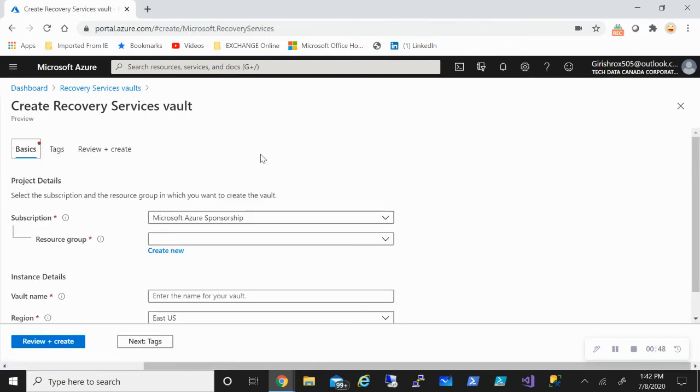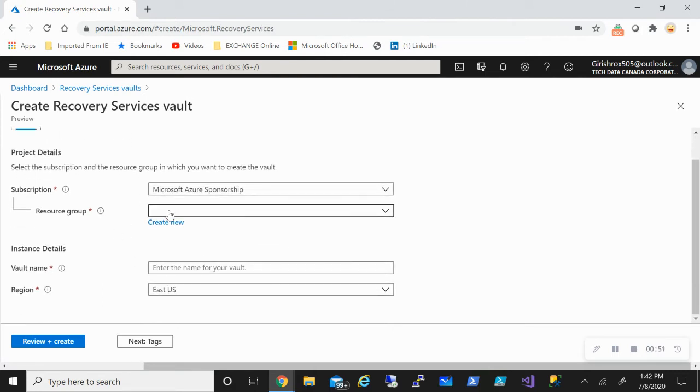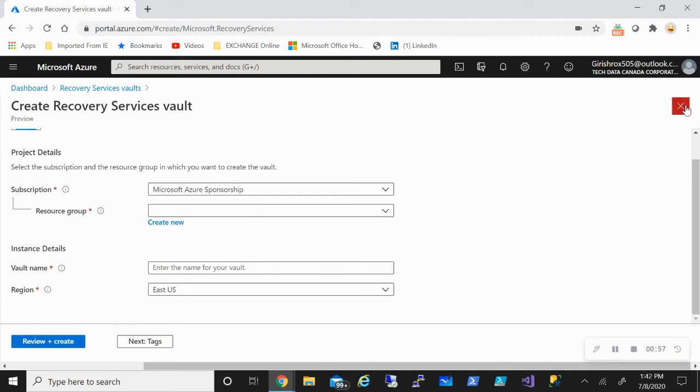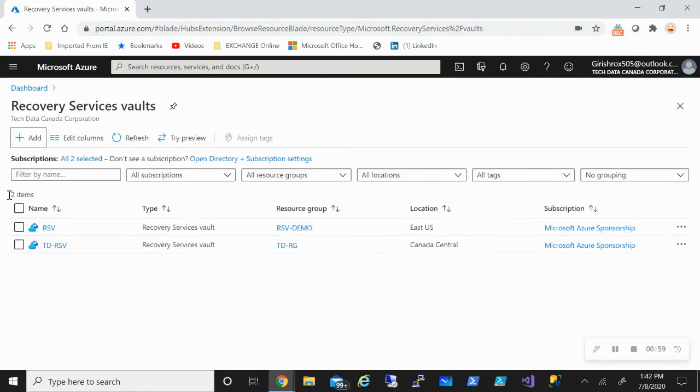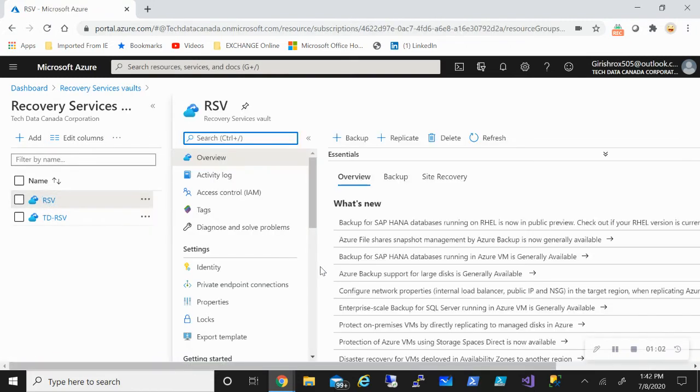You go and click on Add, pick the subscription, the resource group you want to deploy, you need to name the vault, you pick the region, and you just review and create. It's that straightforward. I've already created one with the name RSV, so let me just go inside.